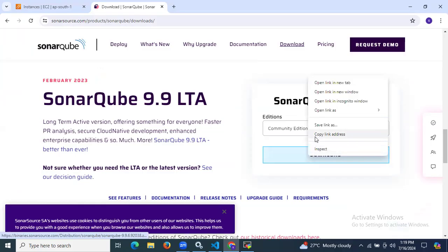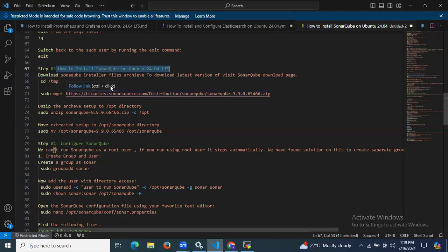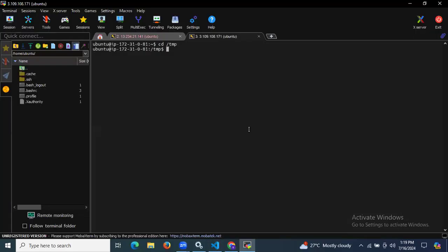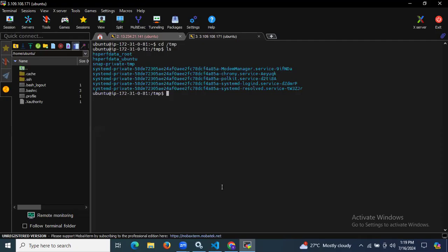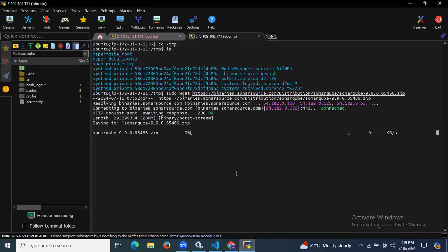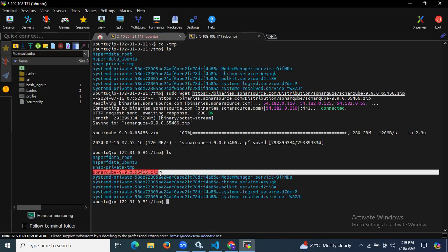Right-click on the download button and copy the link address. Now navigate to the /tmp folder and use wget to download SonarQube using the copied link. As you can see, we have successfully downloaded the SonarQube zip file.